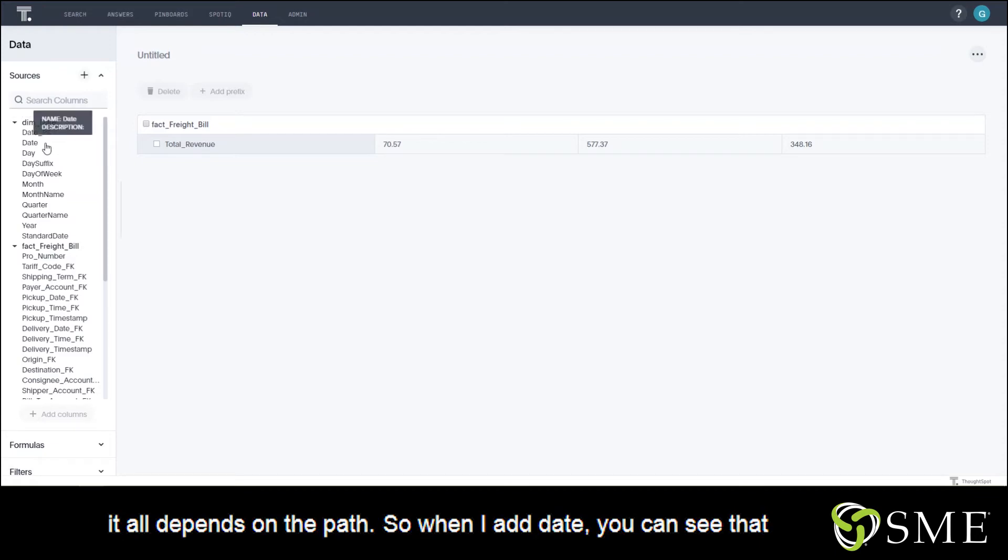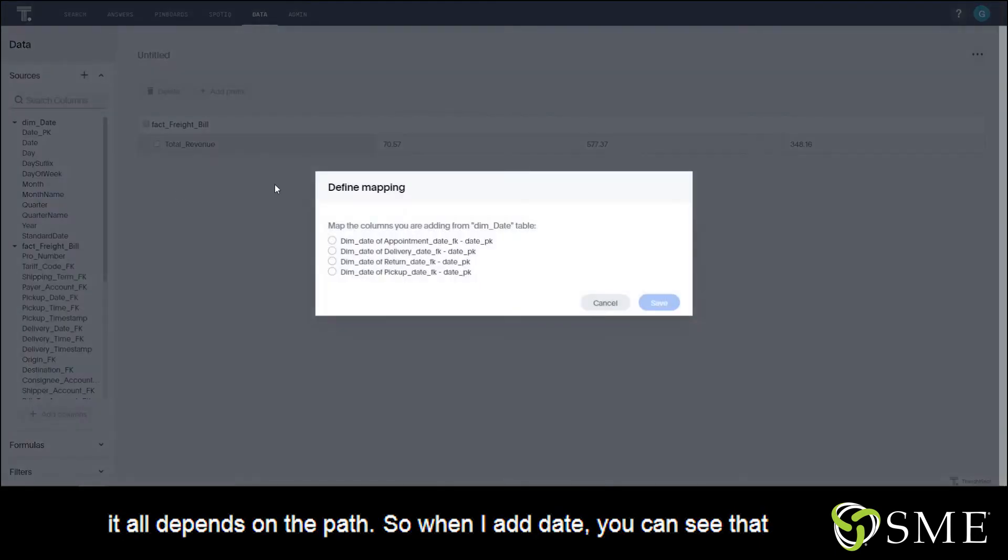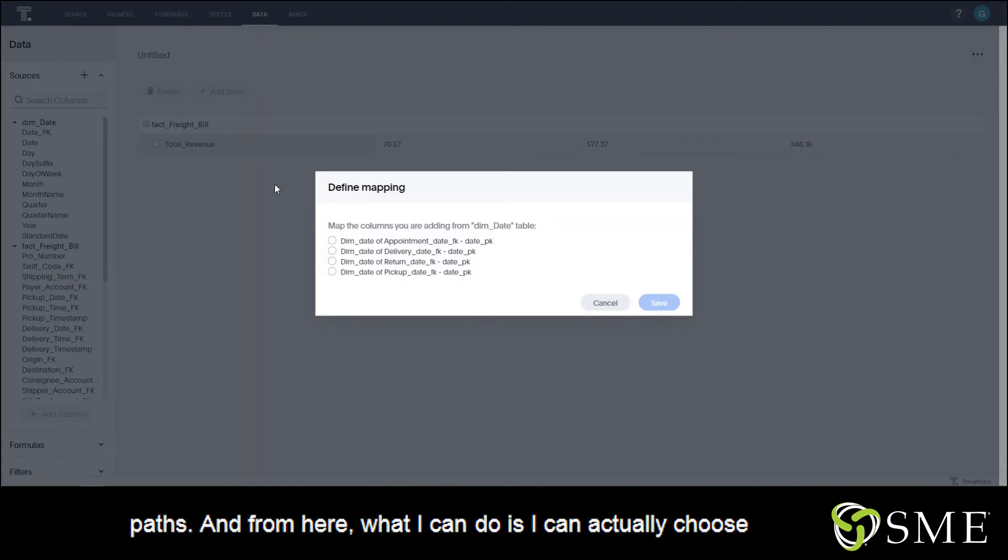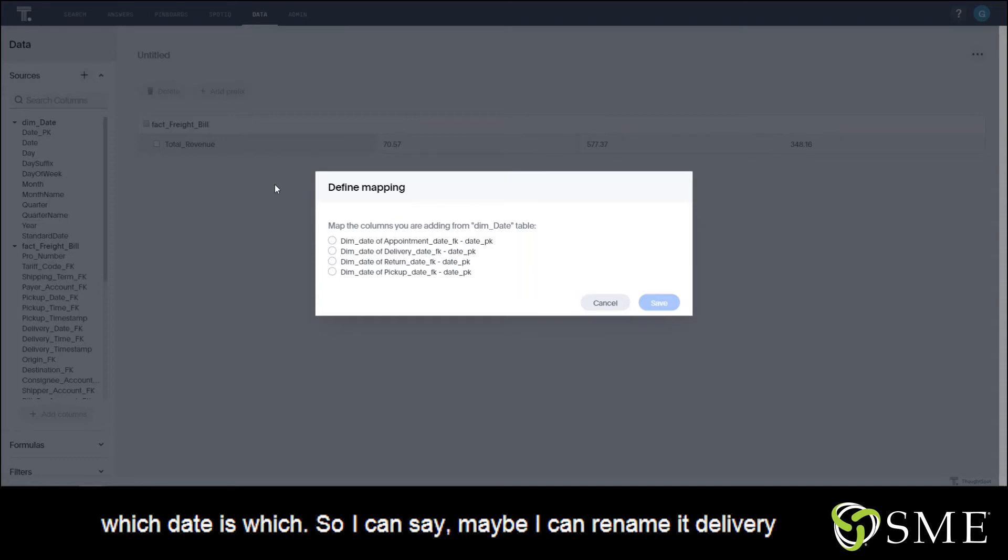depends on the path. When I add date, you can see that you're going to be able to map the columns to the specific join paths. From here, what I can do is I can actually choose which date